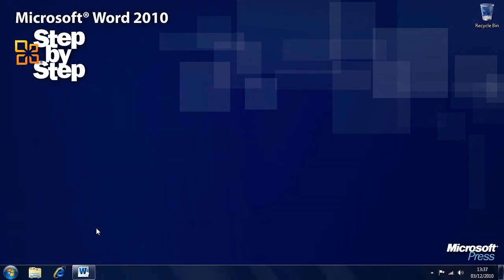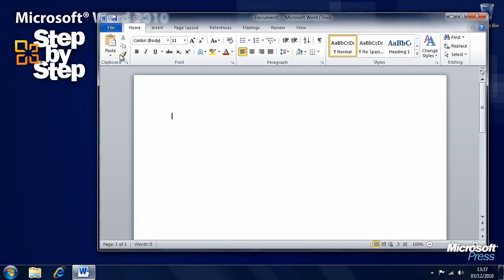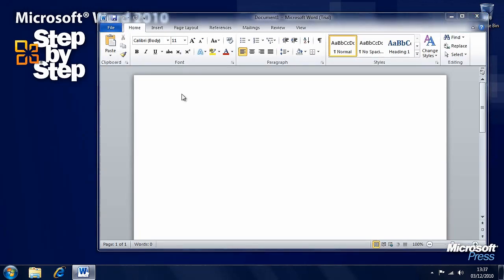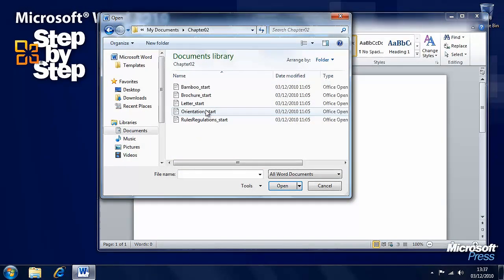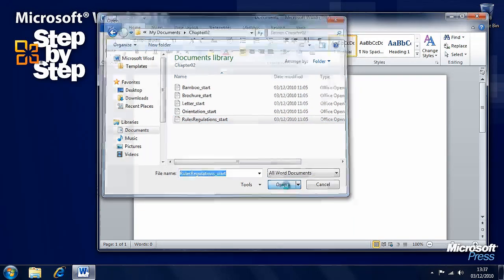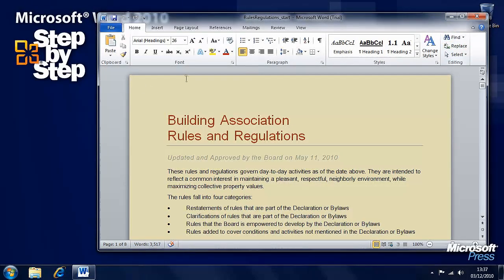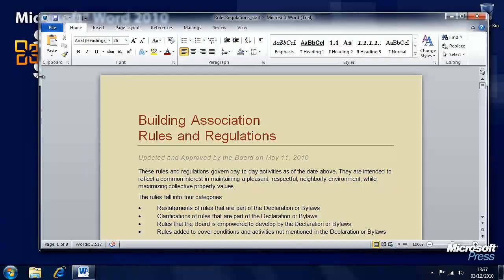Let's carry on looking at how we can edit text by looking at how we can find and replace text in a document. We're going to be working with the Chapter 2 sample files — open the Chapter 2 folder and open the rules and regulations file. Under the Home tab on the far right of the ribbon, there are options for find and replace text.